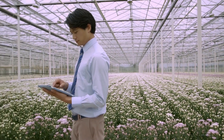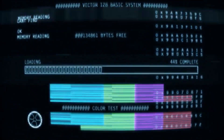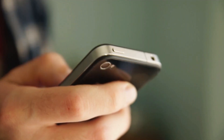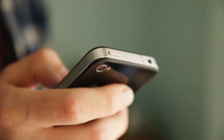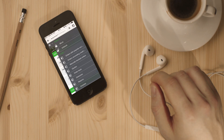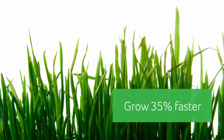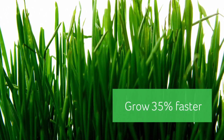When you think about your growth strategy, do you consider how long it takes you to pull up sales figures on your phone? Maybe you should. Research shows companies with better access to data grow 35% faster.